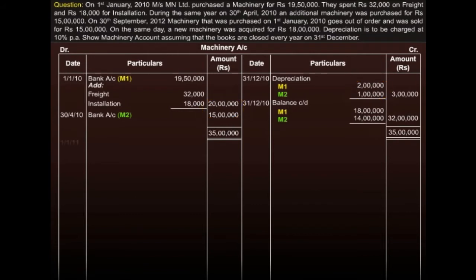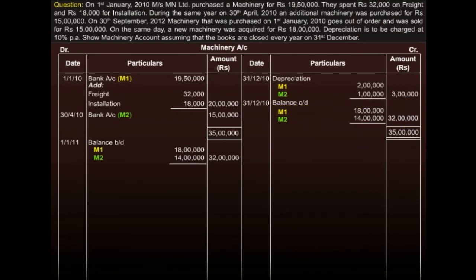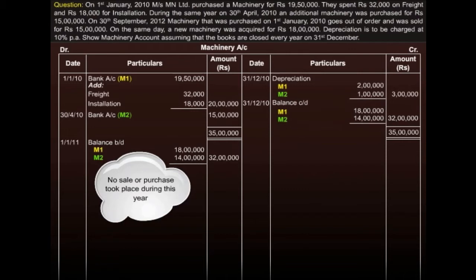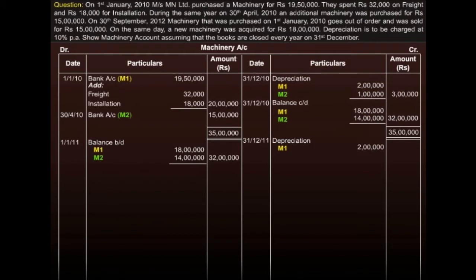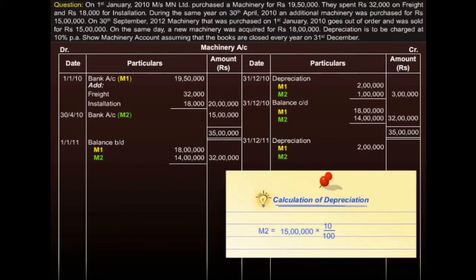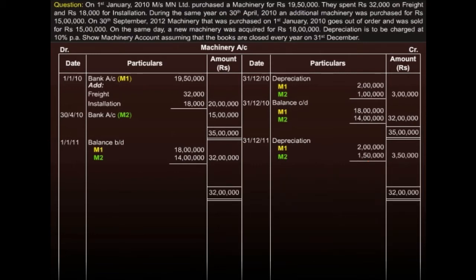Moving forward to the next year, we bring down these amounts as balance brought down. As no sale or purchase took place during this year, we charge depreciation on both machines. Depreciation on M1 remains the same, but this time we need to depreciate M2 for the full year. We show the depreciation here, then tally both sides and ascertain the balance carried down as 16 lakhs and 12 lakh 50,000 respectively.